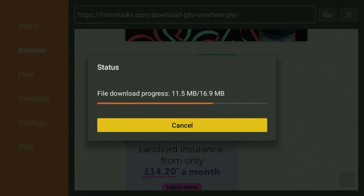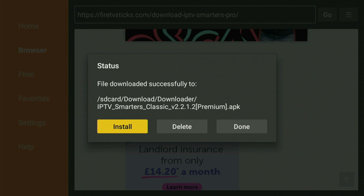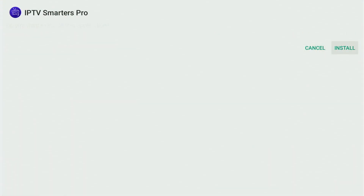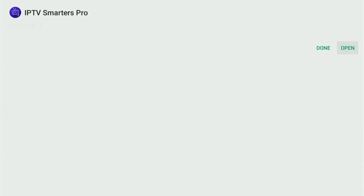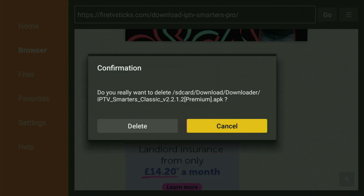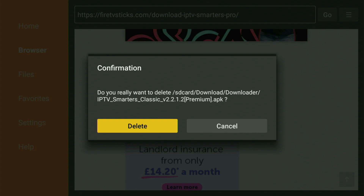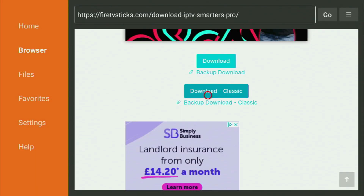Usually it doesn't take long, but it depends on your connection speed. Then click Install and wait until the app is finally installed on your Fire Stick. After that, don't click Open yet — instead, press Done. This way you get an option to delete the installation files, as you don't need them anymore. Click Delete, and then delete once again.